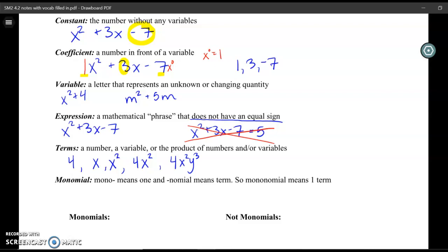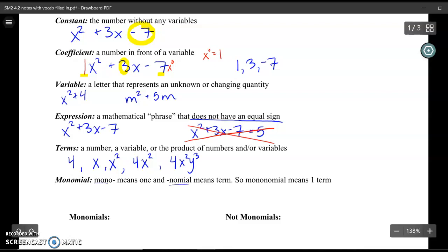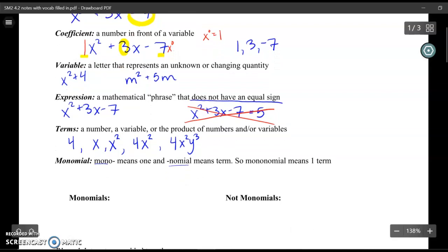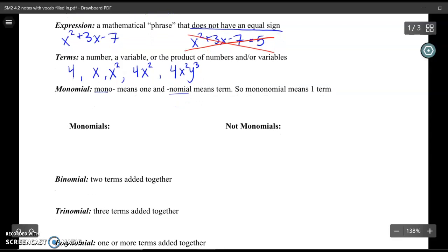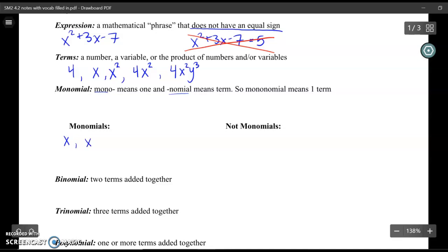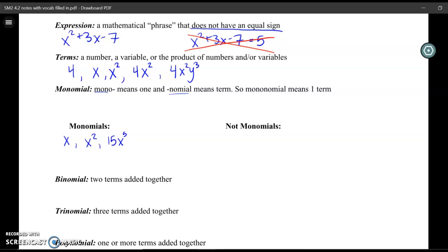The next big vocab word is a monomial. We can break this up into its Latin roots: mono means one, and nomial means term. So a monomial just means one term. When we were making that list of terms in the last definition, those were all monomials. Examples include x, x squared, or 15x to the fifth power — anything as long as it's just one term.